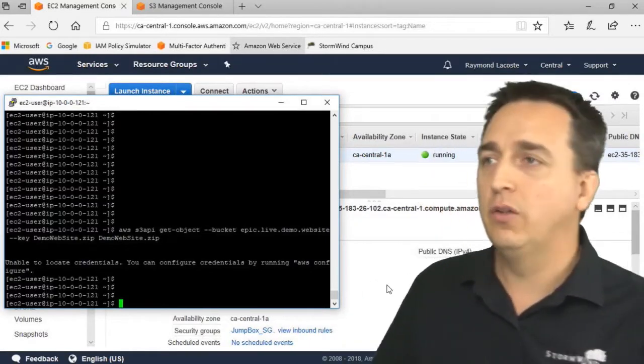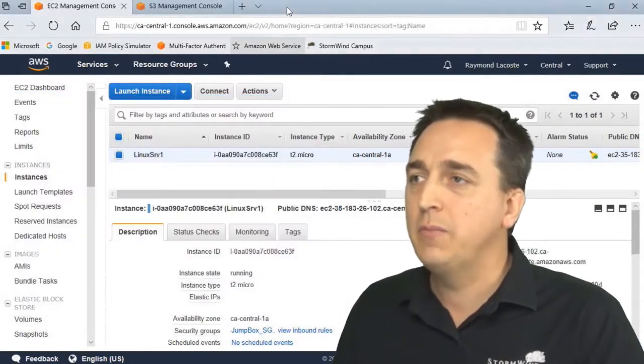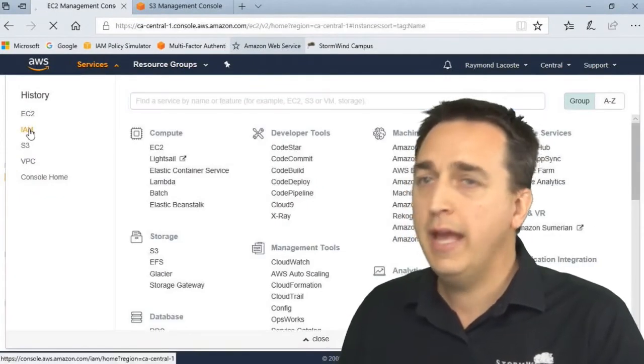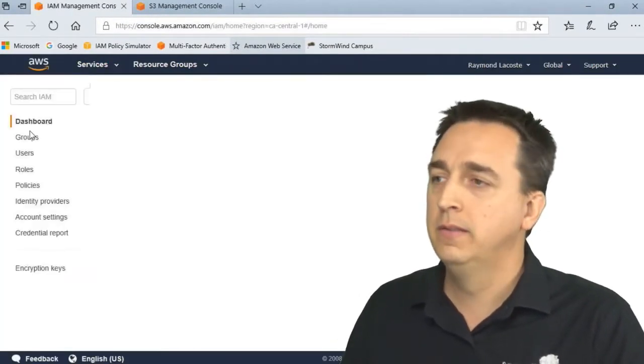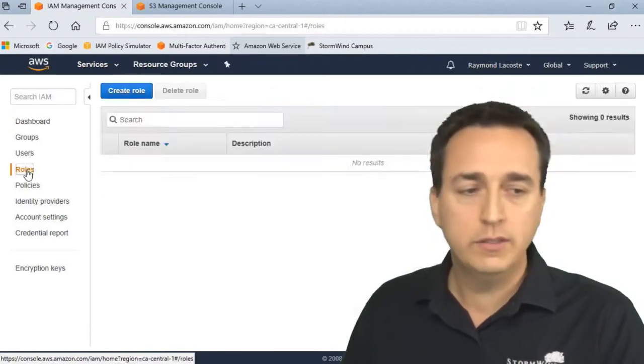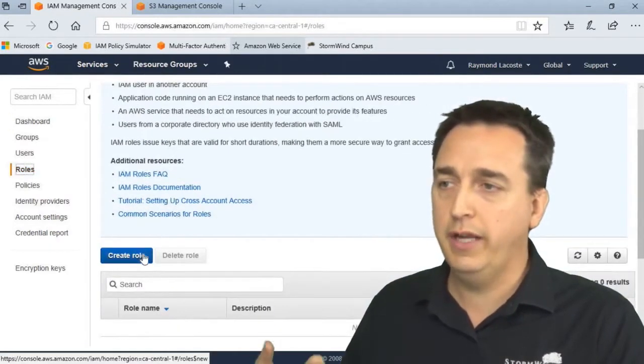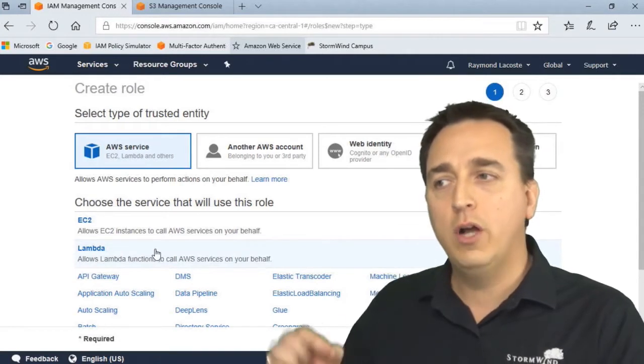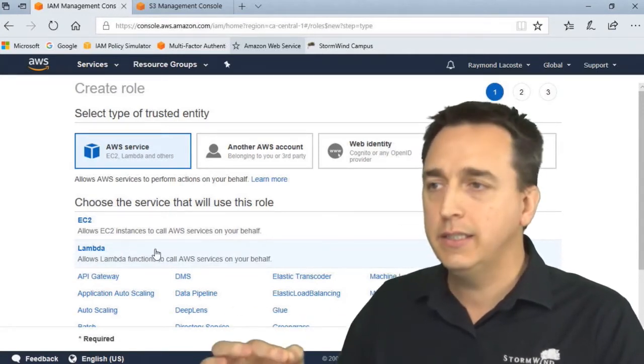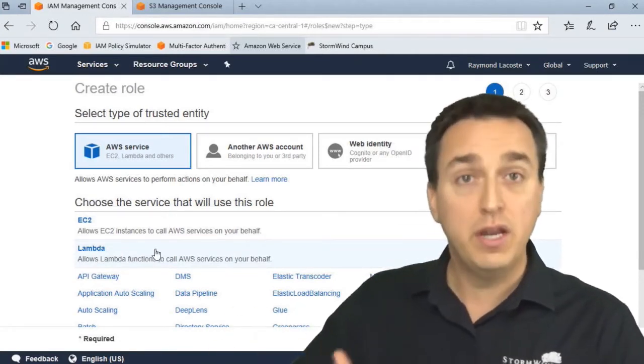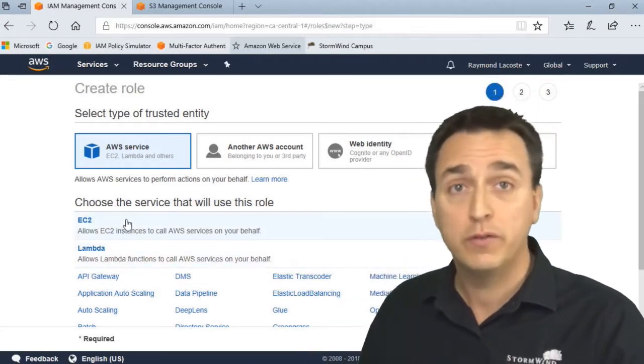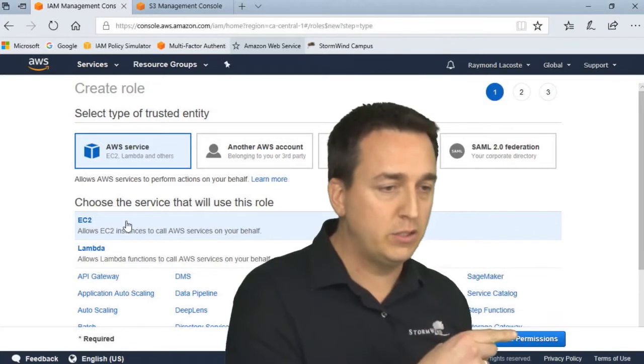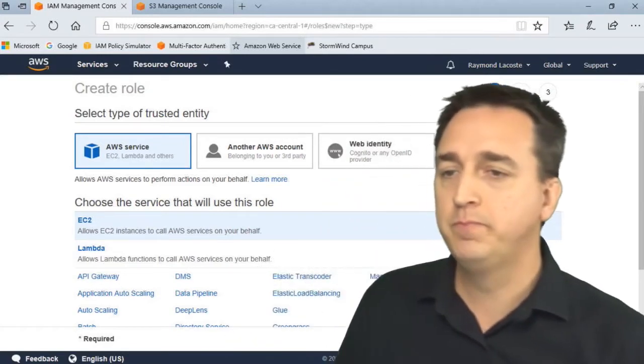Let's go to Identity and Access Management first - IAM - and create our role. We'll go into Roles and click Create Role. Since we want to allow our EC2 instance to interact with another AWS service, this top option is perfect for us here. I'll click on Next Permissions right down here.